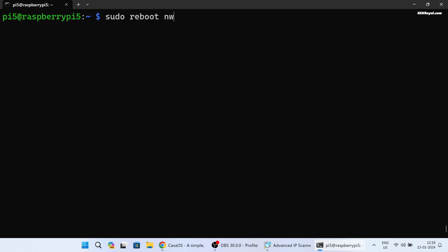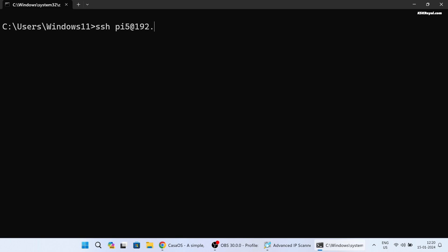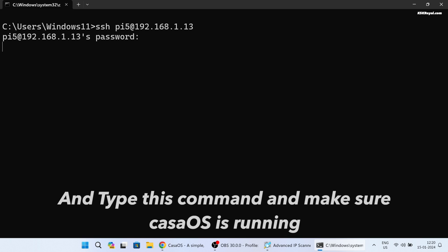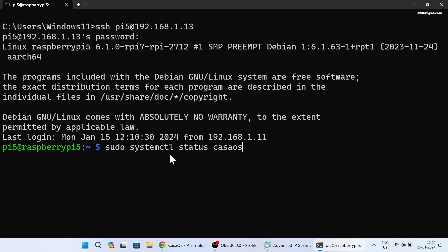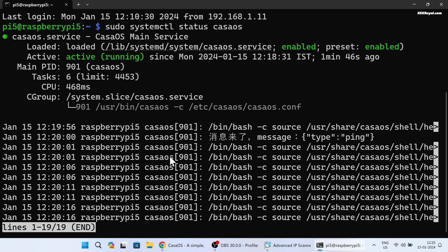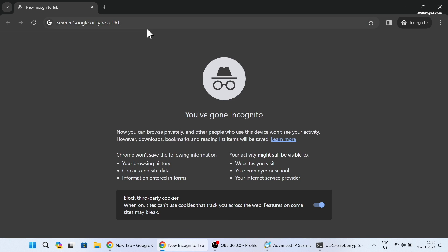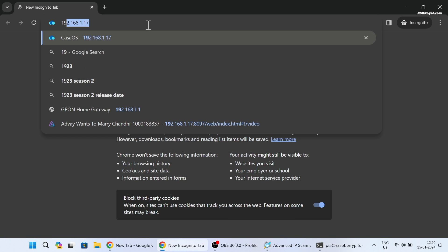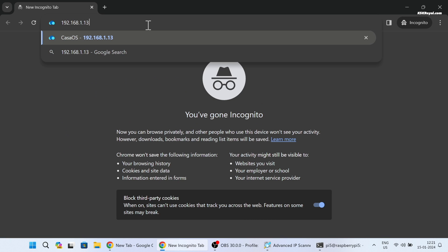Now once it's done, reboot your Raspberry Pi 5 by typing this command. Then after booting, reconnect back via SSH.